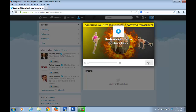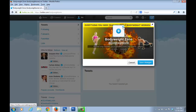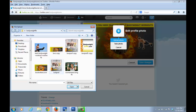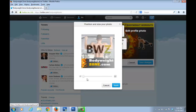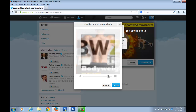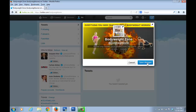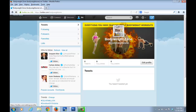Next we upload the profile picture. Click on the small square icon, click the pen icon, then 'Upload photo', and select the photo. It shows you a preview so you can zoom in if needed, but mine fits perfectly so I just click Apply. Then click Save Changes and both images are set.